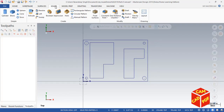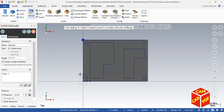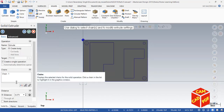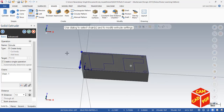Now we're going to go to Solids to make it 3D. Click on Extrude, select our outer rectangle, click OK. The extrude is going to be 1.5 inches in the downward direction.